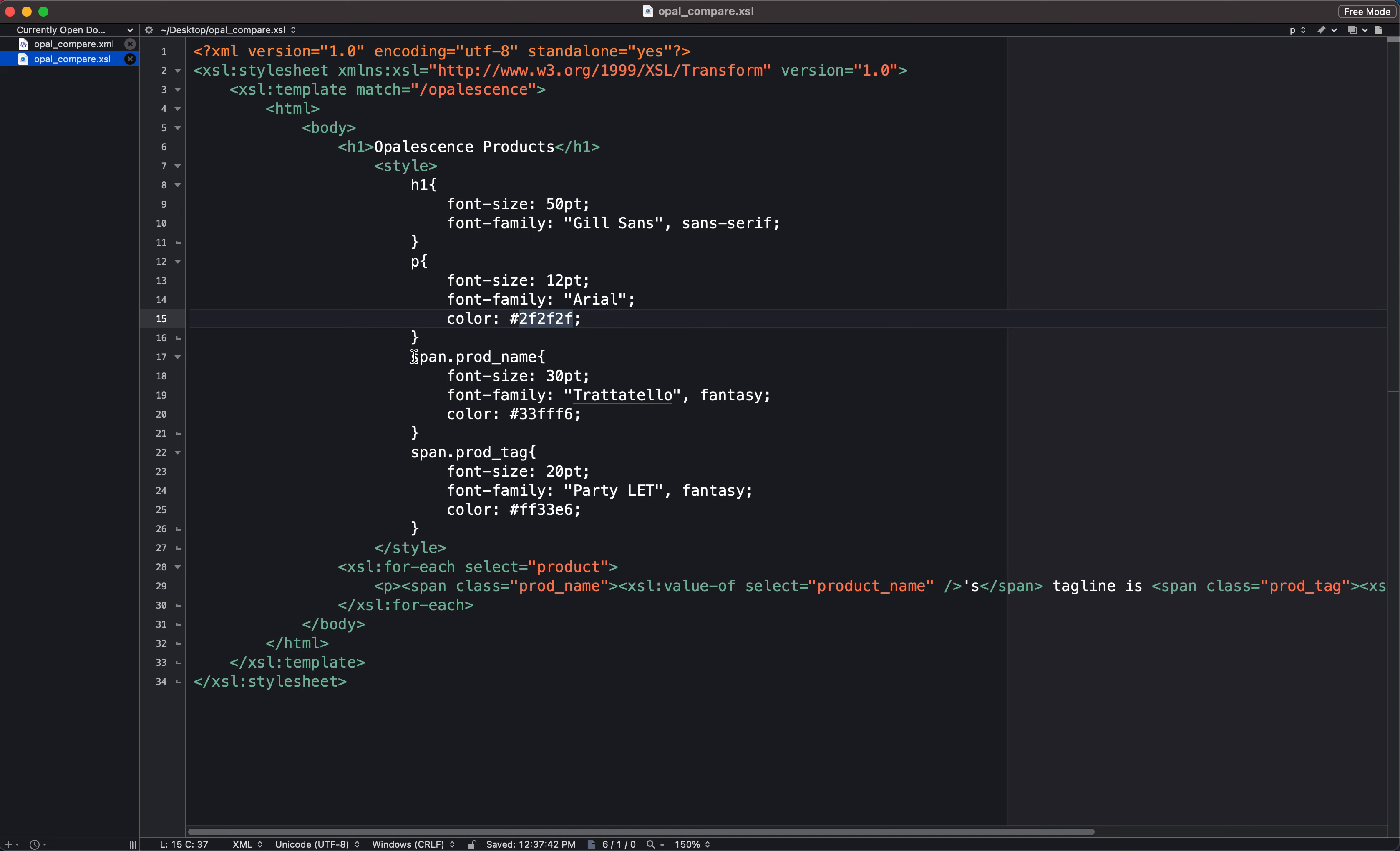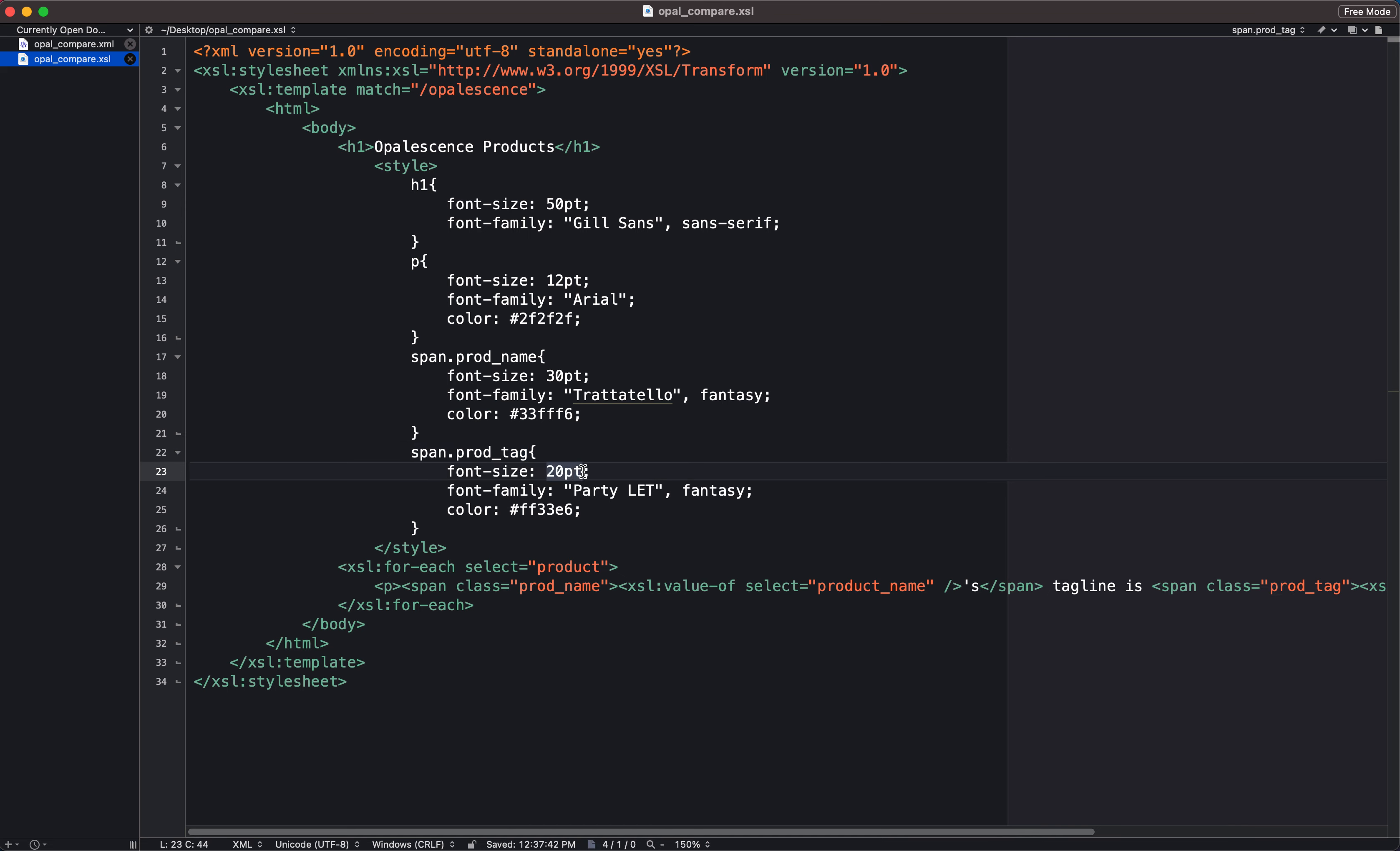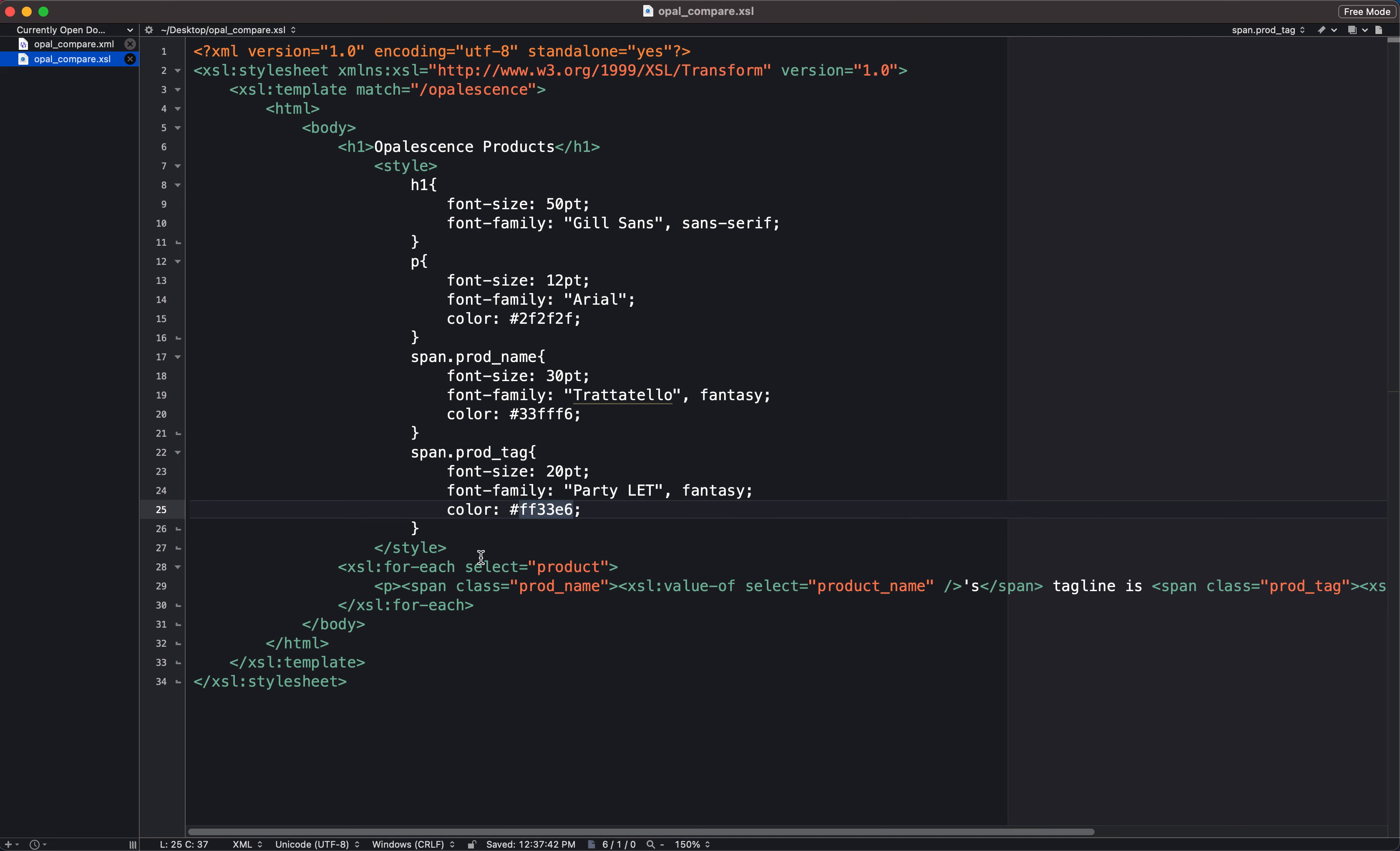Now I have something that looks a little bit different. So I have anything in the CSS housed in a span tag with a class attribute of prod name. Anything that's housed within a span tag that has a class of prod name, I want it to be 30 points large, I want it to be this Trattatello family, and I want it to be whatever this color is. And then finally, anything that's in a span tag with an attribute of prod tag, I want it to look a little bit different. So I'm going to say those are going to be 20 points, I'm going to put them in this font family called party let, and I'm going to have them be this color. Then I close out my style tag.